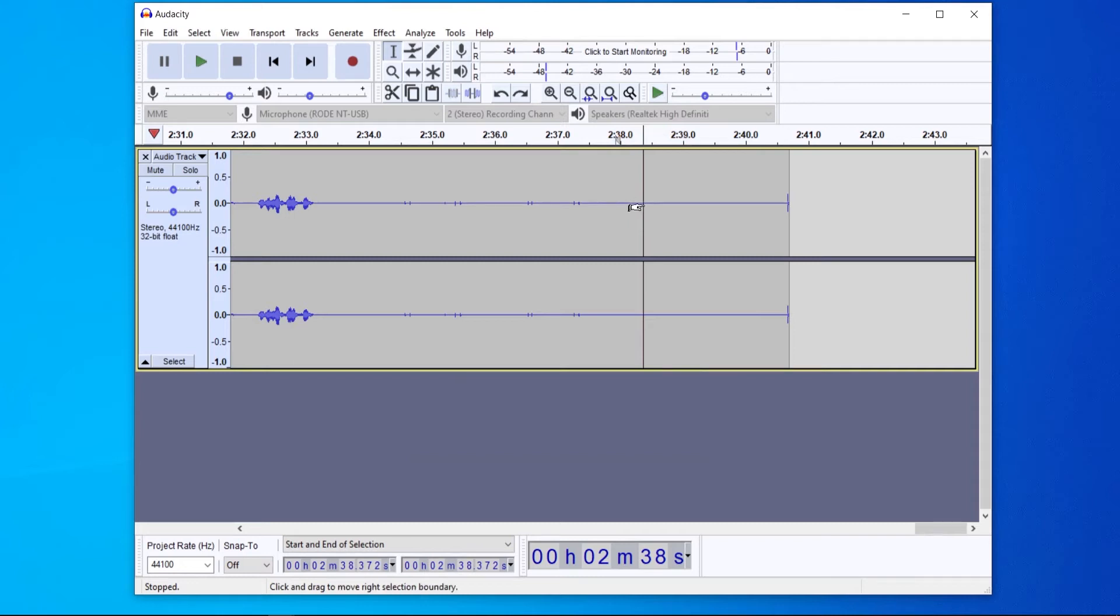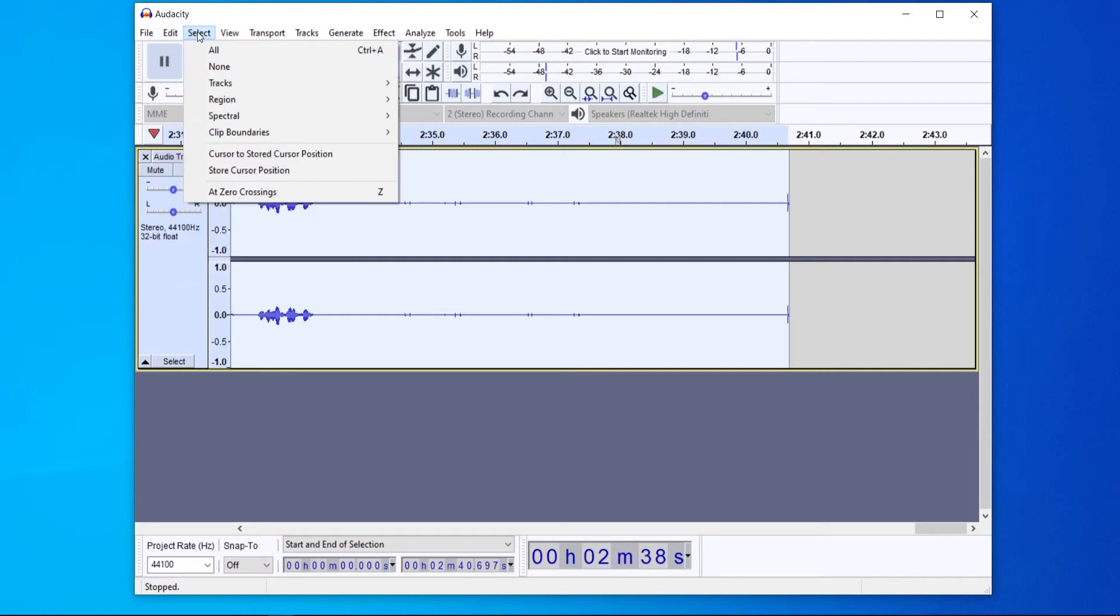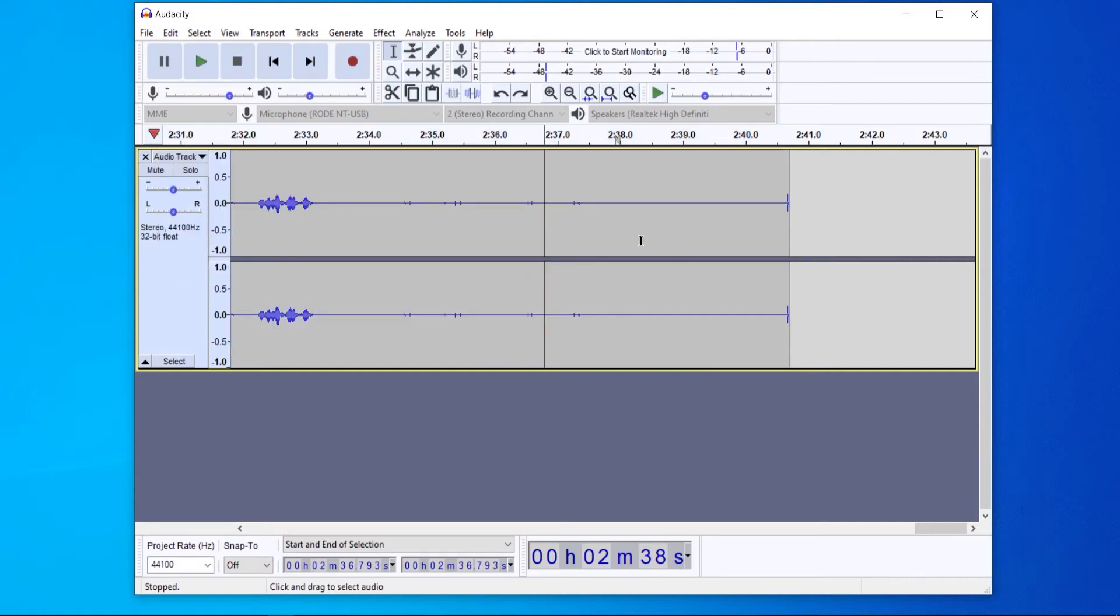You can then click Ctrl+A on the keyboard or go Edit and Select All or go Select and then All, and that will select all of your audio file.